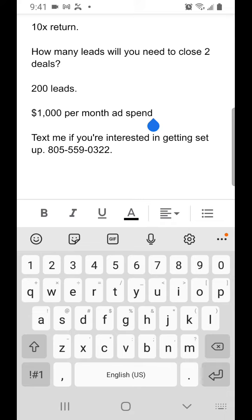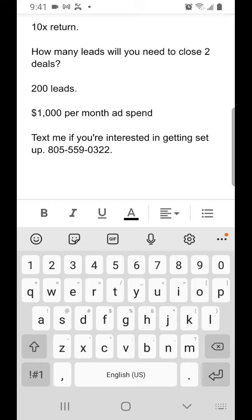And that would be $1,000 per month ad spend to achieve the goal that you want. Well, text me if you're interested in getting set up. My number is 805-559-0322. We can get connected. Thank you for your time.